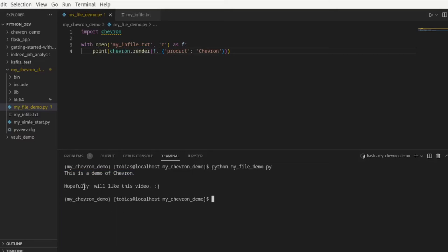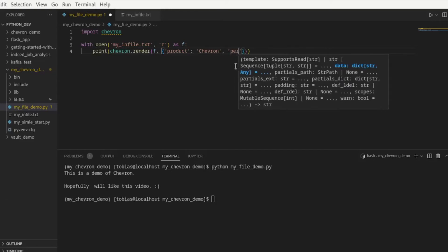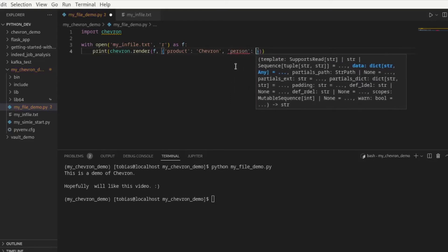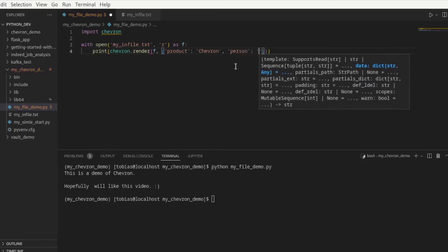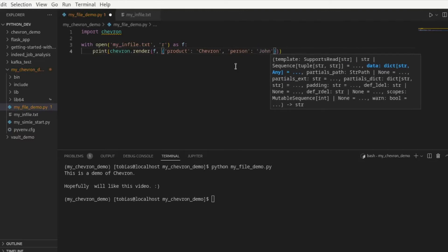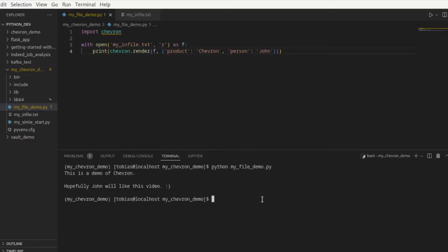Now how do we get a second value in here? Very simple. We're passing in a dictionary here so what I can do is just a comma quote person colon quote and let's call this person John. Let's save this and if I go ahead and run my code again, let me clear my terminal, I'll run it again and you will see here now this is a demo of chevron. Hopefully John will like this video.